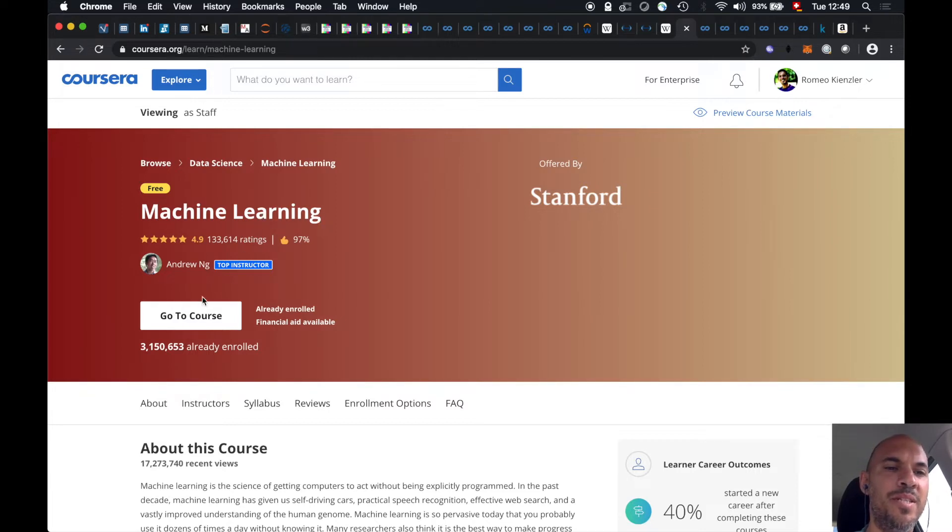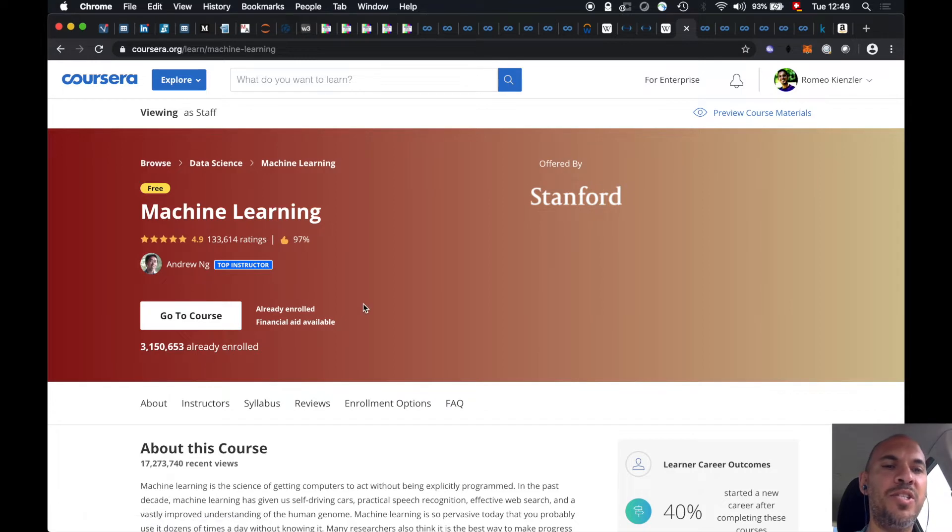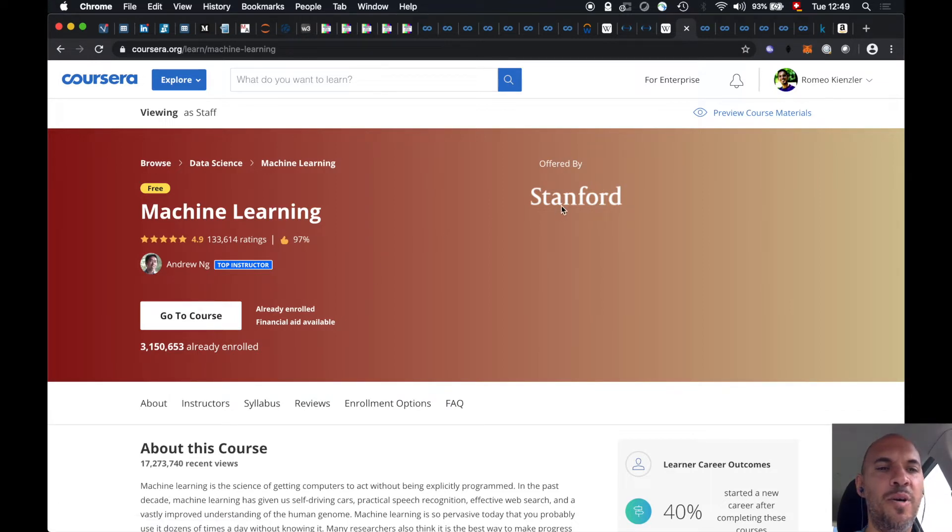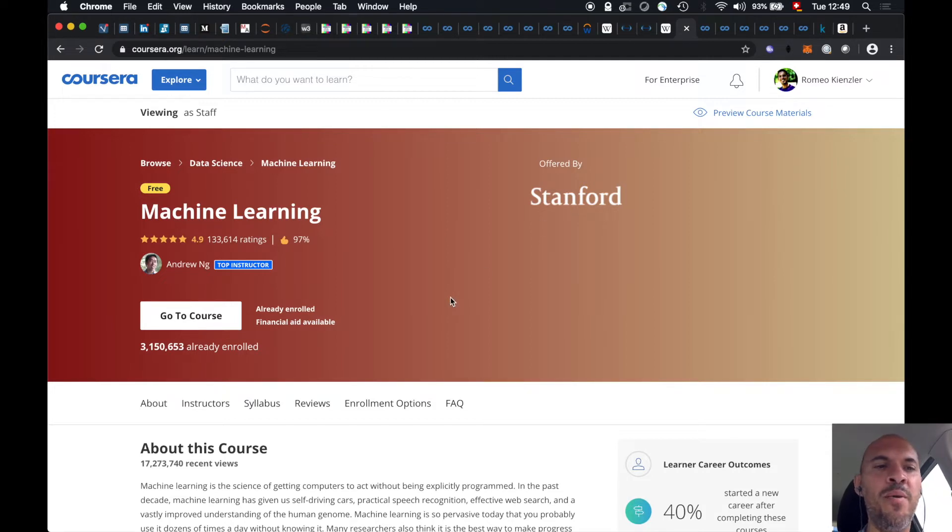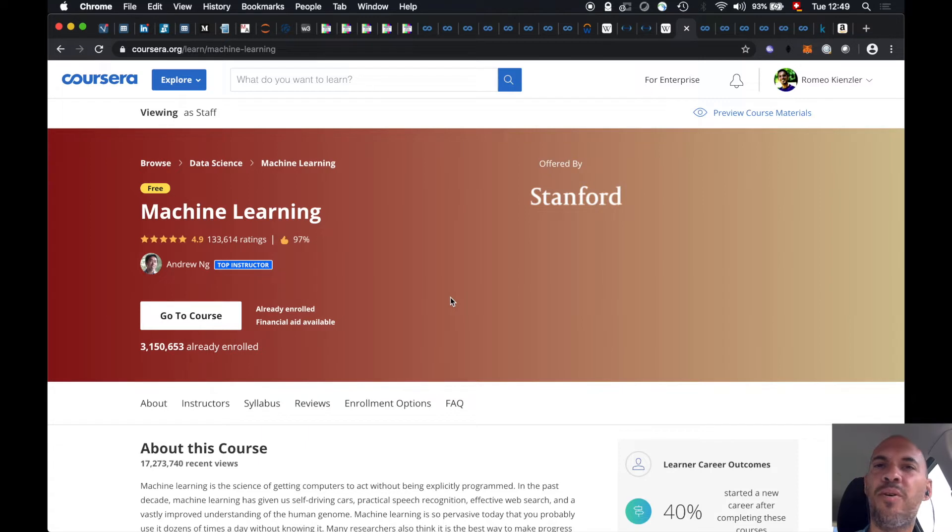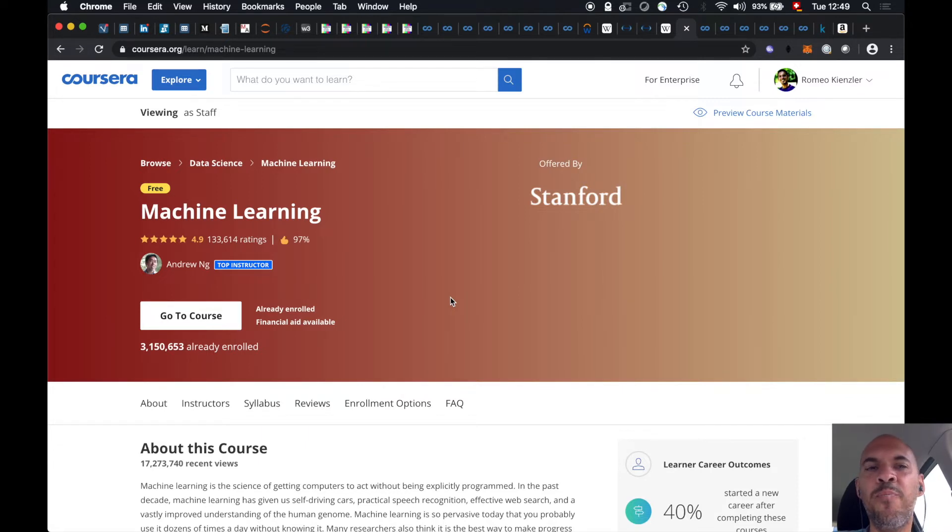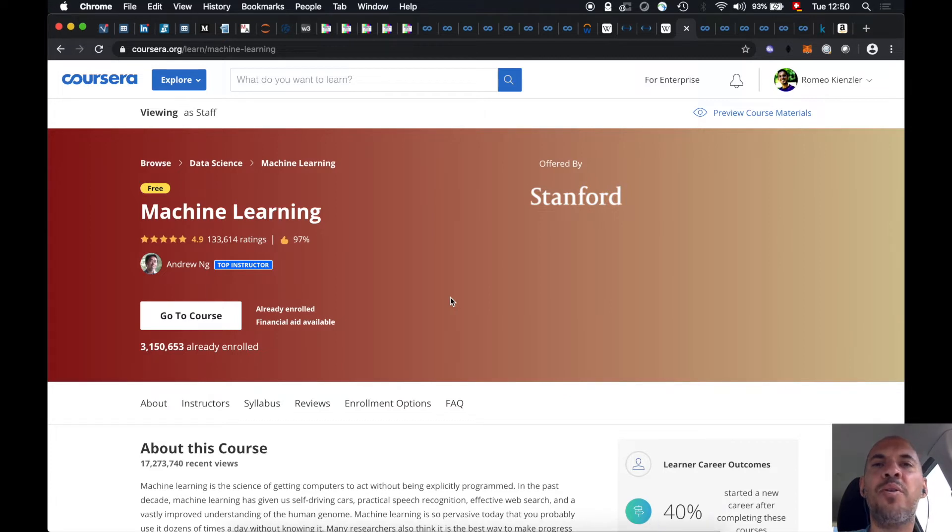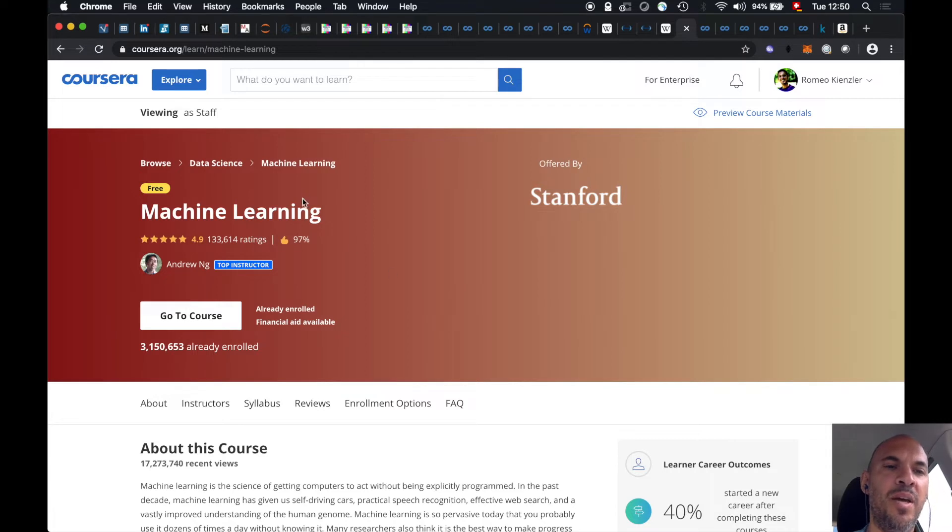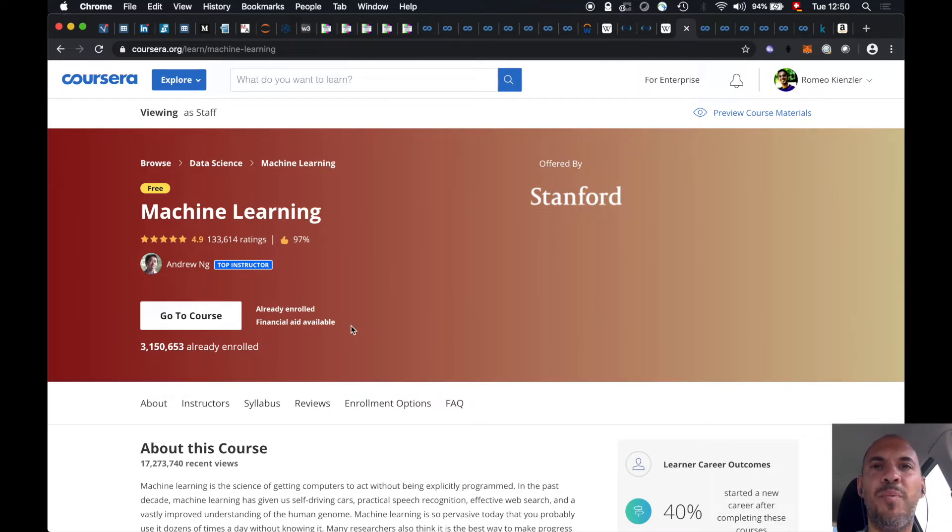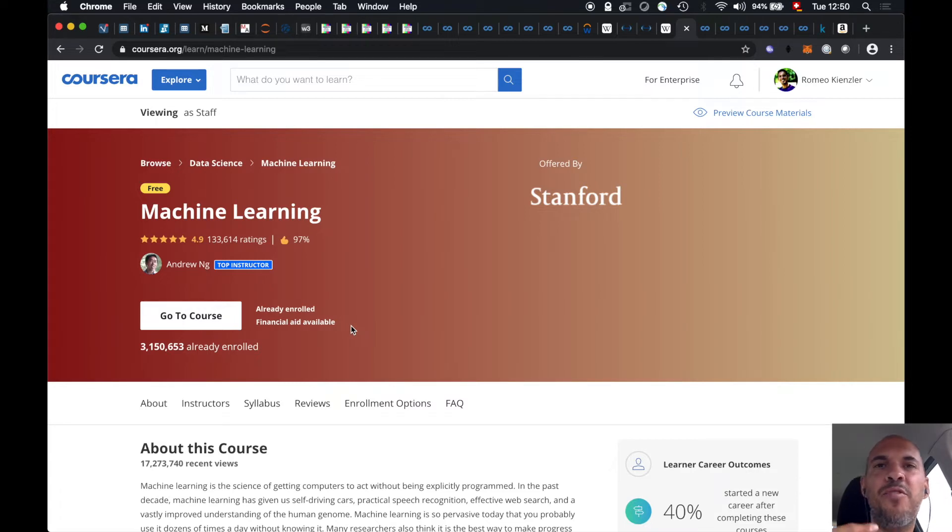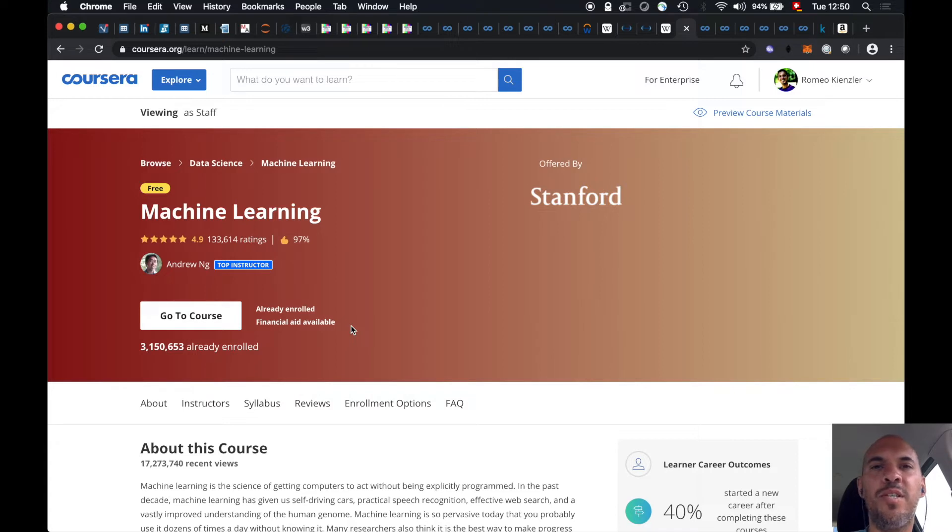So this is taught by our friend Andrew Ng, which was or is still, I don't know, a Stanford professor. And then he went to Google and built the Google Brain. And then he went to Baidu, because Google didn't offer him enough GPUs for his work. Baidu did. And then he left Baidu and he founded deeplearning.ai and some other companies. So he is now an entrepreneur. But anyway, this is teaching you all the fundamentals of machine learning, but it's very advanced. So you have to reimplement all the algorithms in Octave, which is an open source variant of MATLAB.